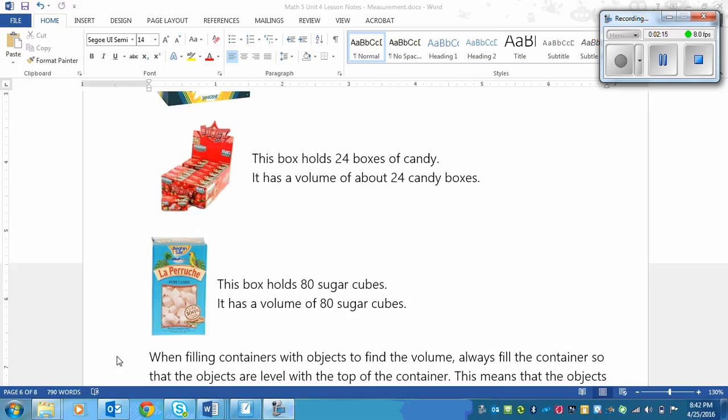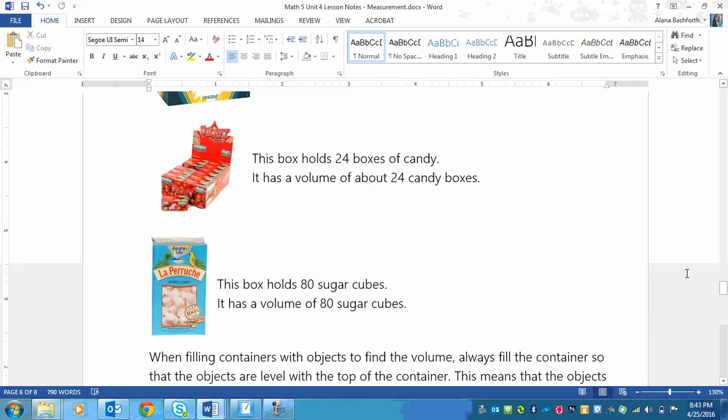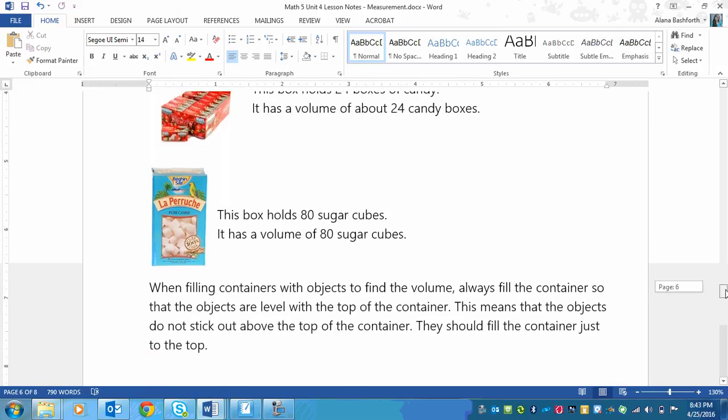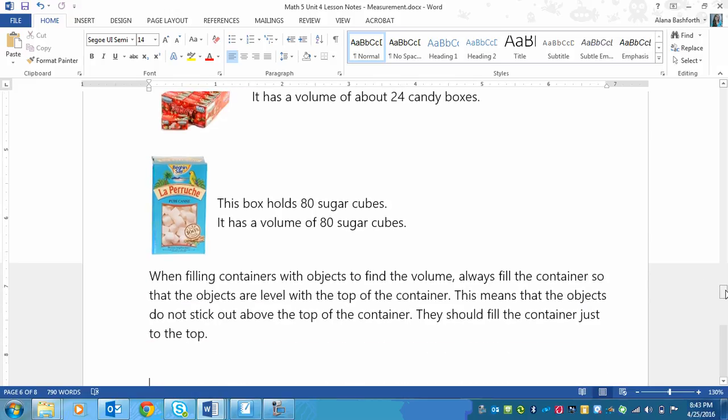So basically what you're going to be doing is filling a box up with items like chestnuts or blocks. Filling it up just to the top so that it's level with the top of the container, not below, and it's not piling out above. You should be able to put a lid on it. Not that we have a lid for the containers, most of them. But you should be able to put a lid on there and it fit on perfectly. That's how you would know.